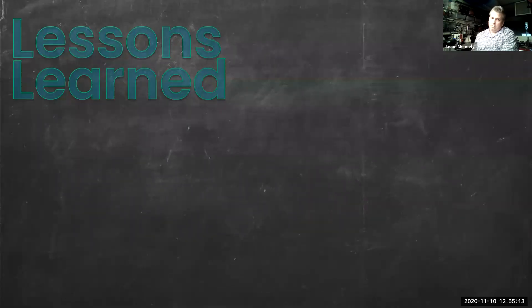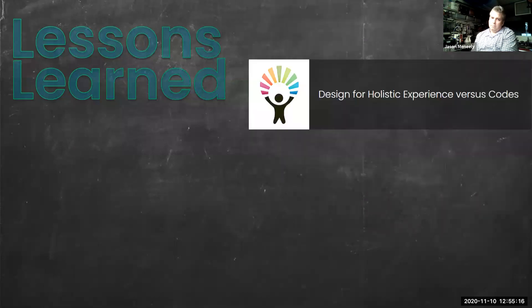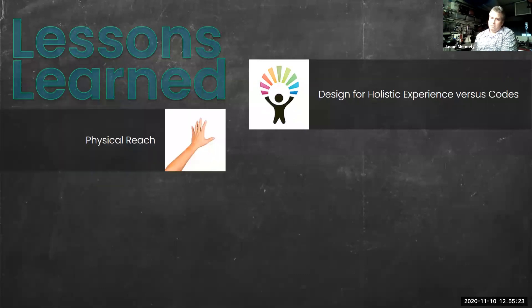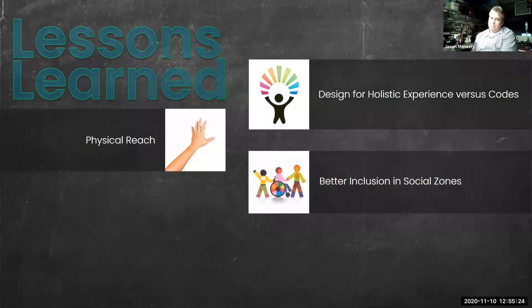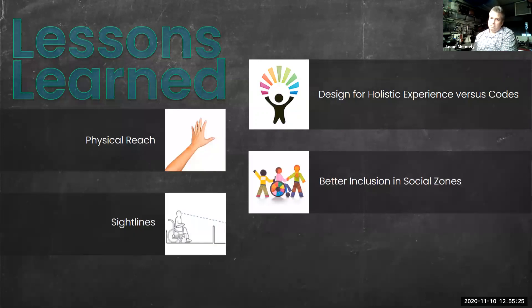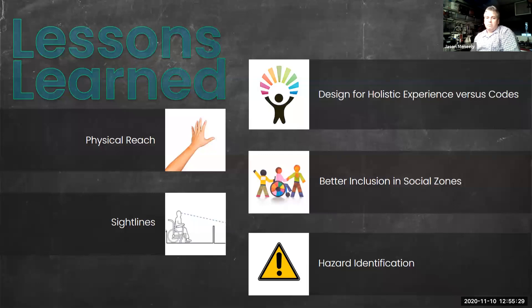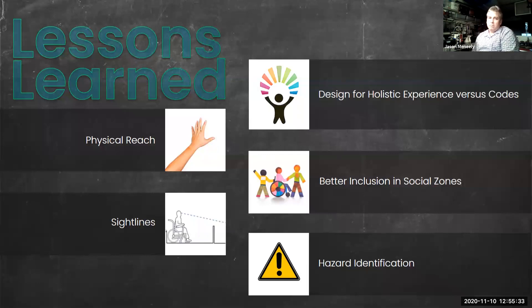I could not have been more pleased with the learning outcomes. My students were designing beyond accessibility codes to address a more holistic end user experience that included physical reach, social inclusion, sight lines, and safety. The learning was truly transformative. Student awareness, self-observation, and self-reflection were greatly enhanced.